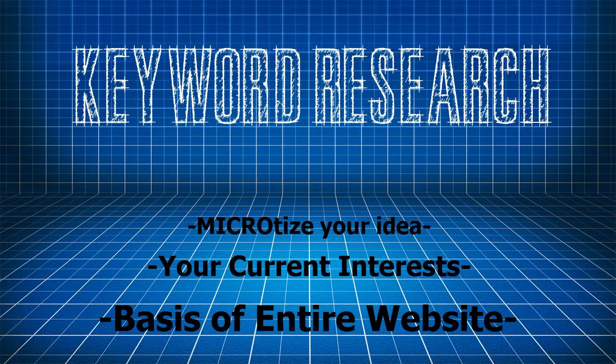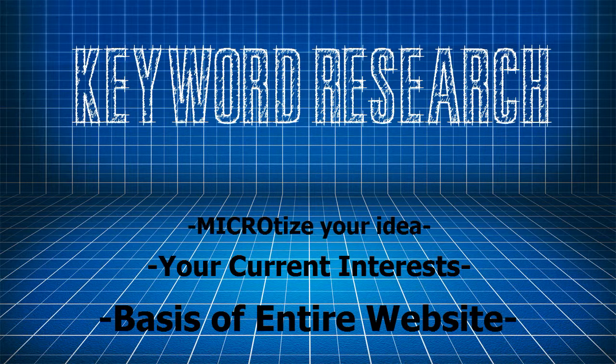You need to microtize your idea to get more specific. You do not need to target the entire snowboarding market as your audience, for example, but just a small part of it. Let me explain.